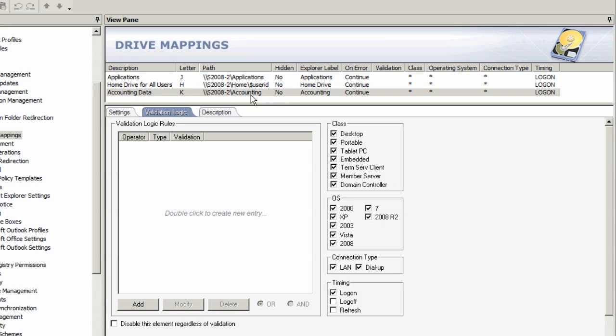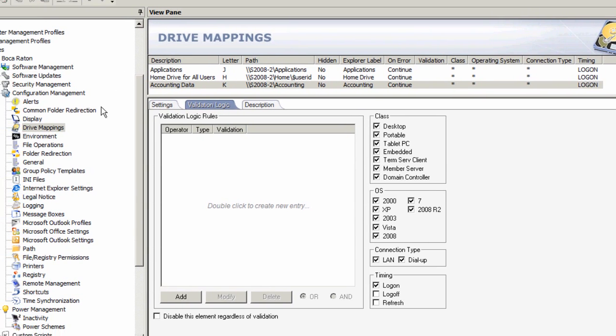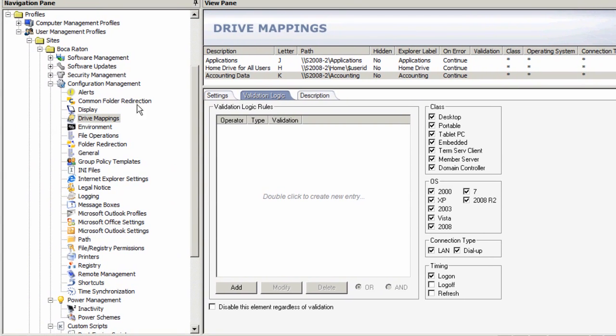Desktop Authority's validation logic isn't just done at the element level, like for a drive mapping. If you look down the left-hand side, you'll see there's software deployment, service packs and patches under software updates, security management, configuration management, power management, and the list goes on.